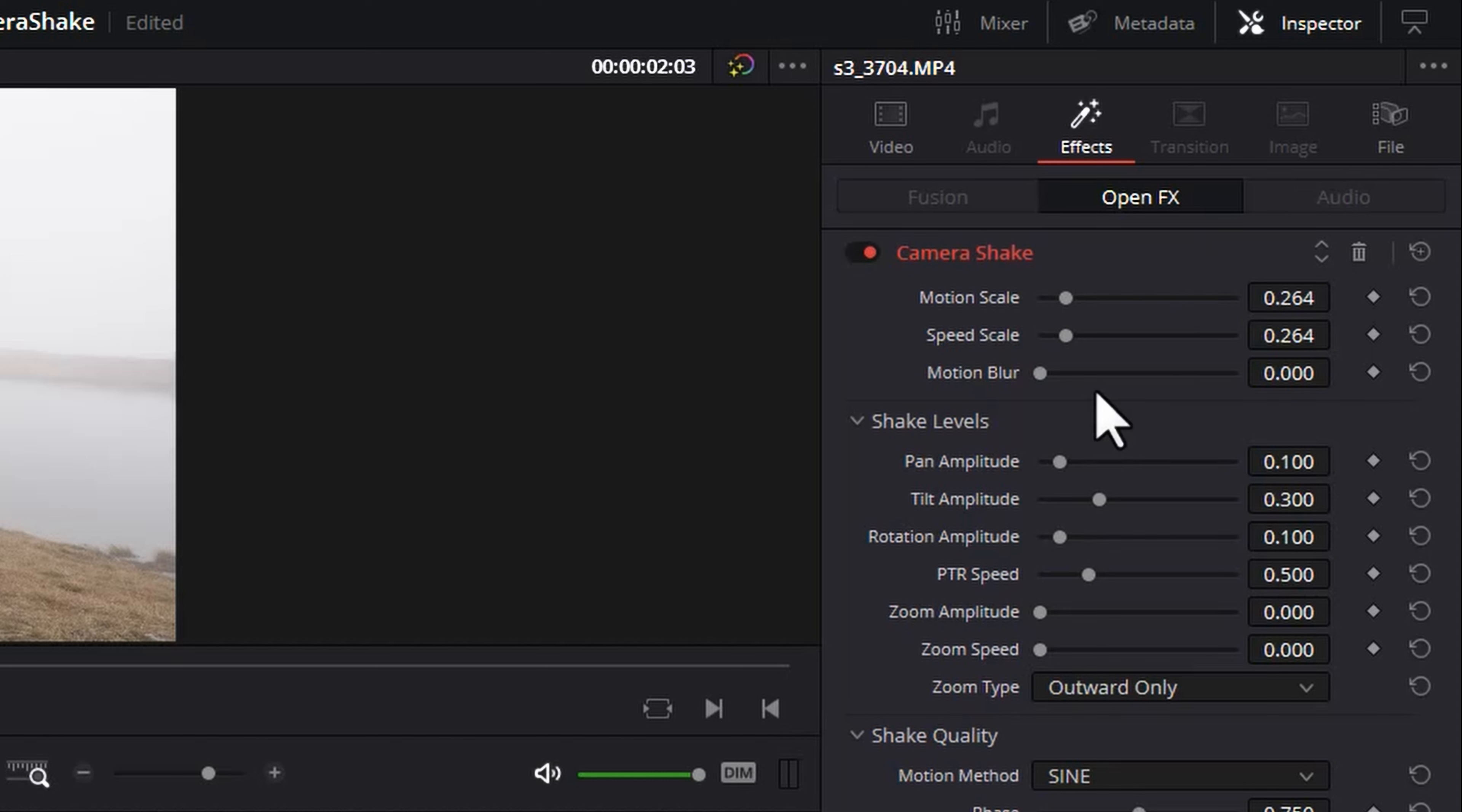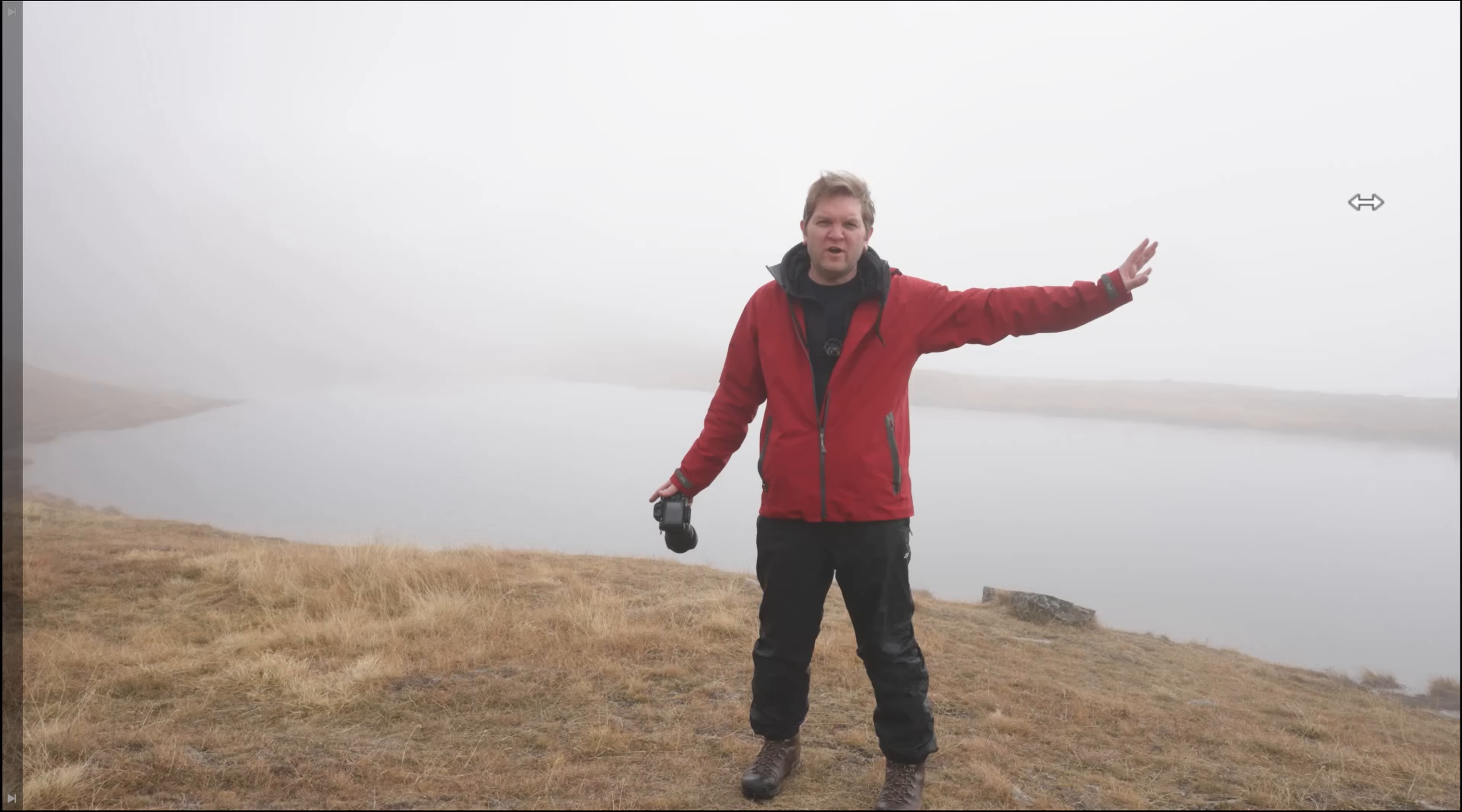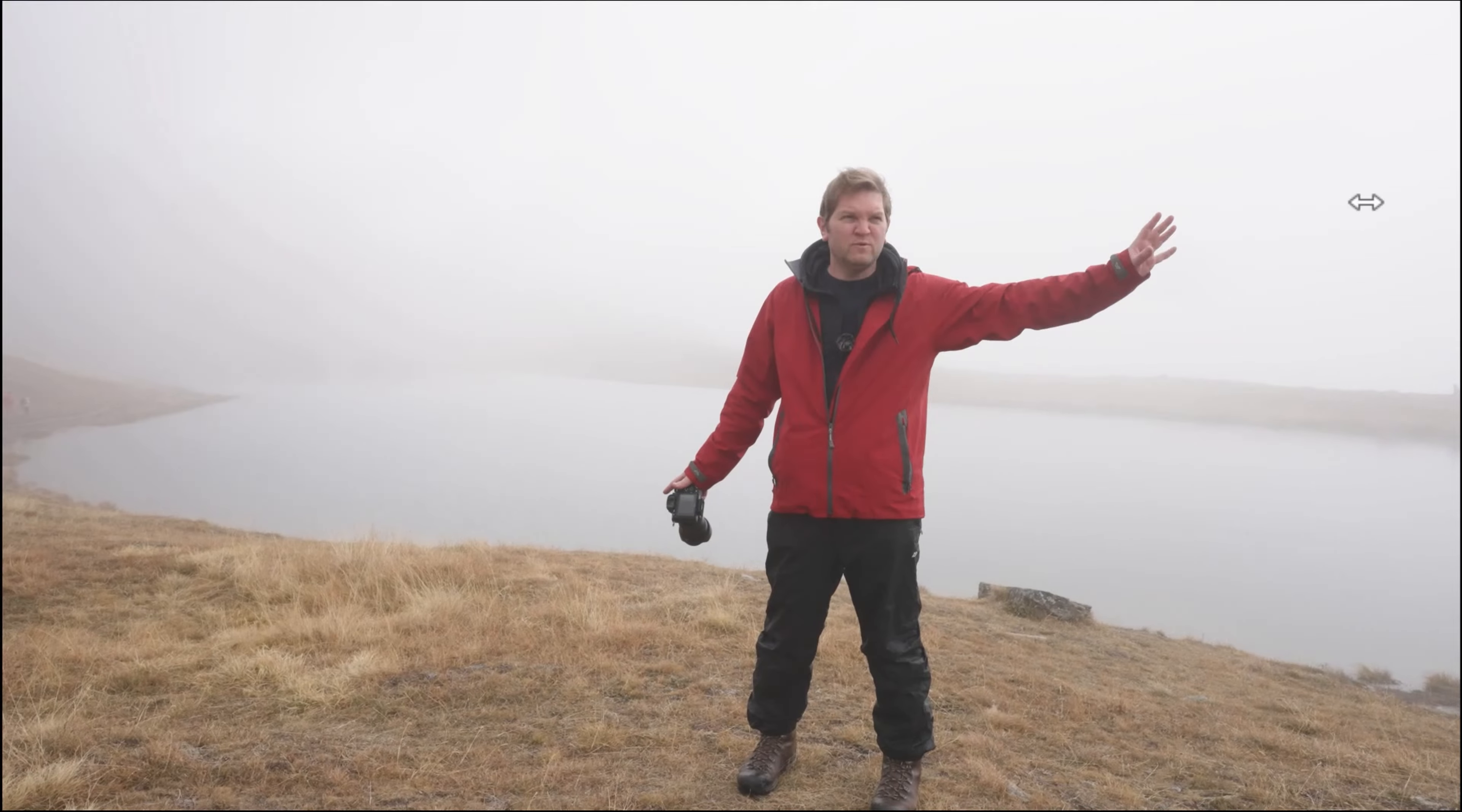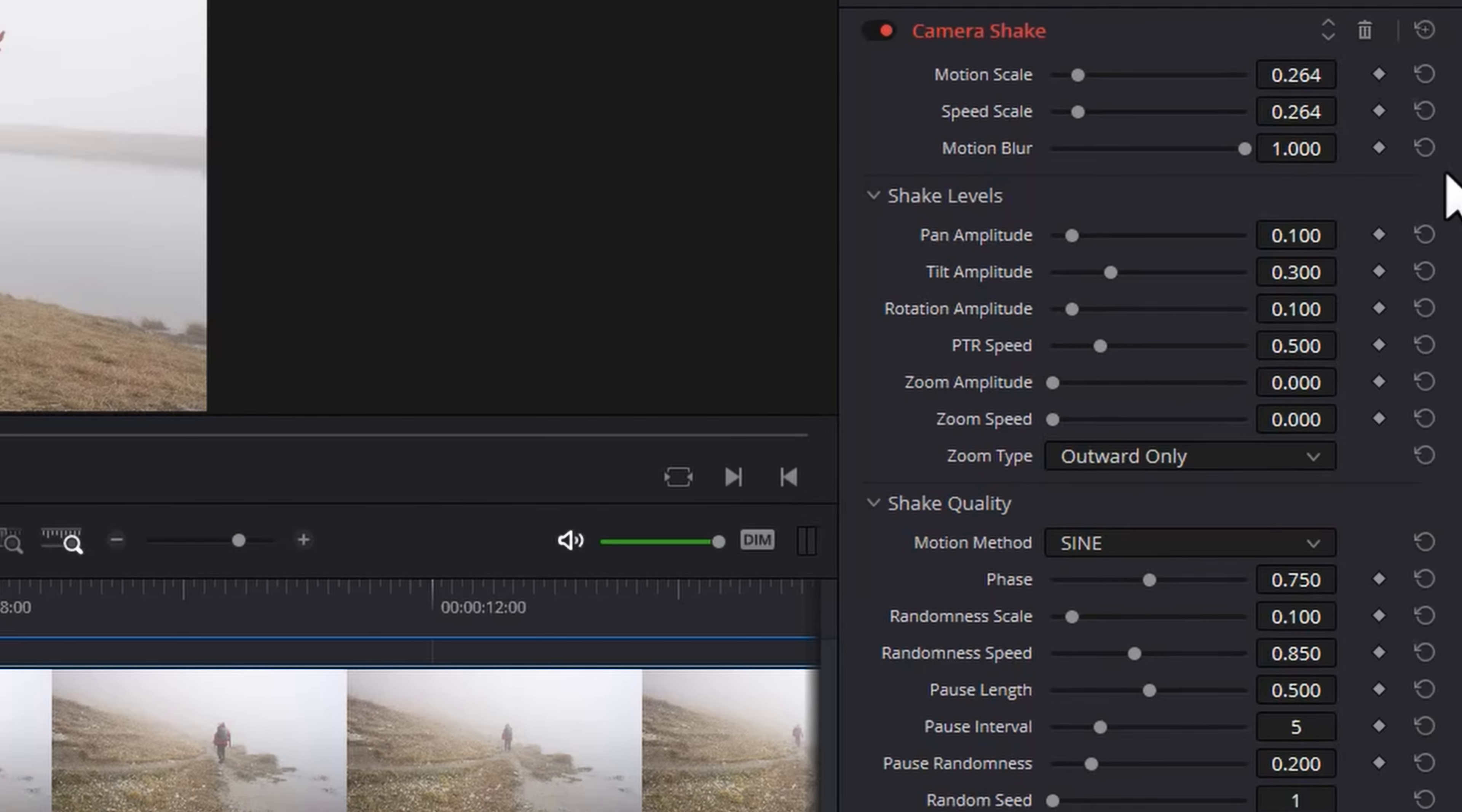The third slider here motion blur allows you to make the movement of the camera feel a bit more realistic. So let's max this out and this can seem quite subtle and it's also potentially going to slow down your computer.